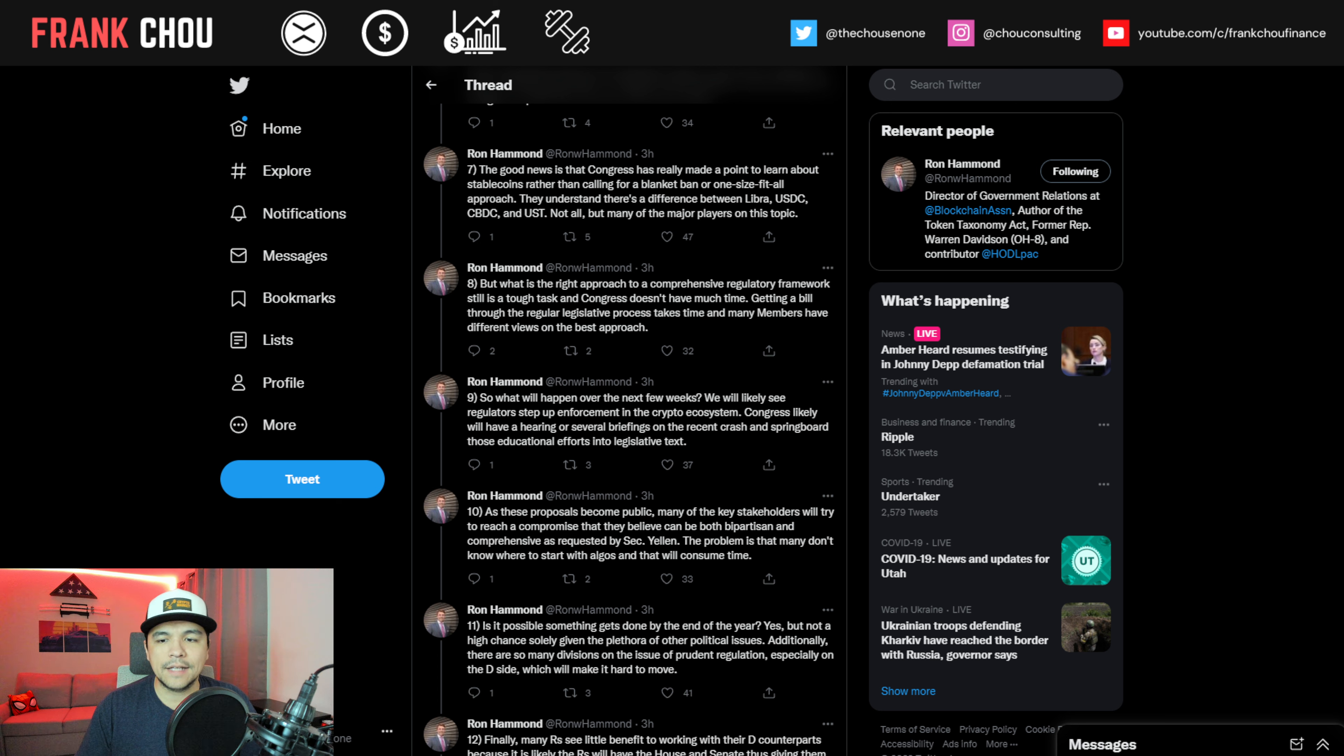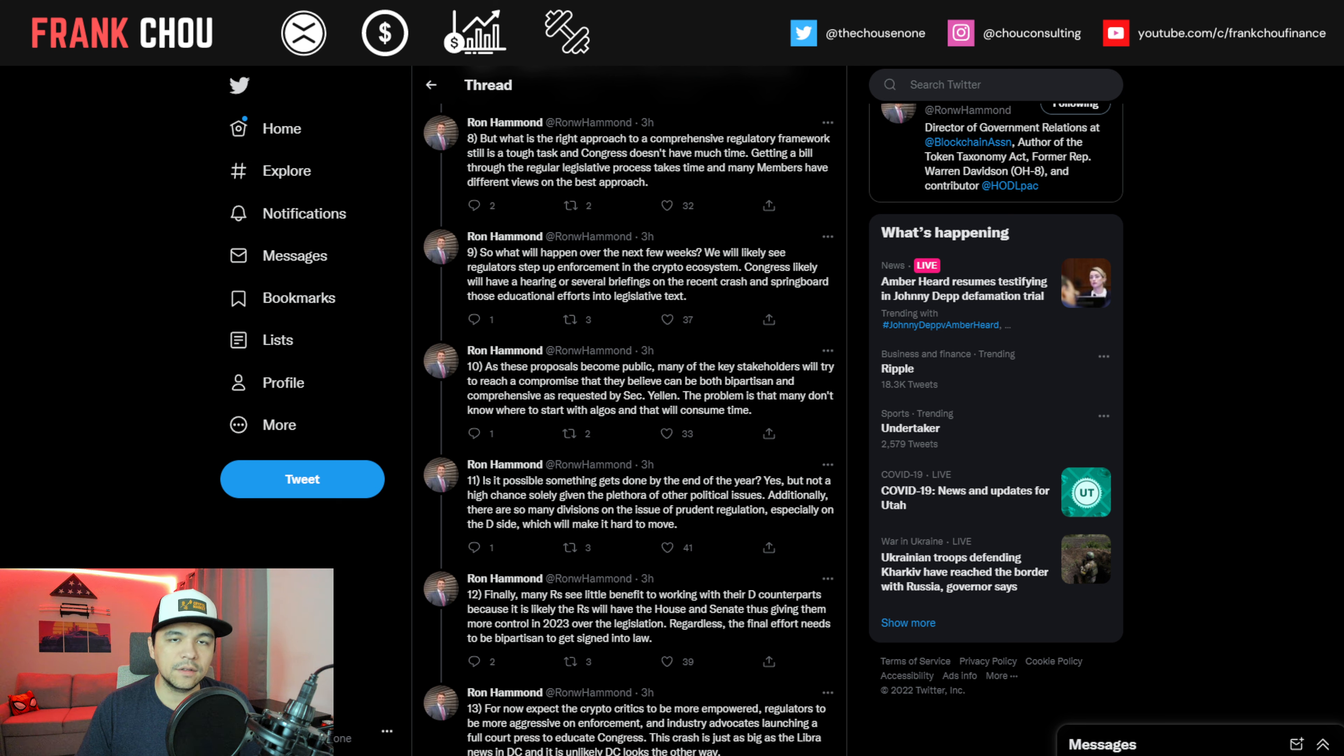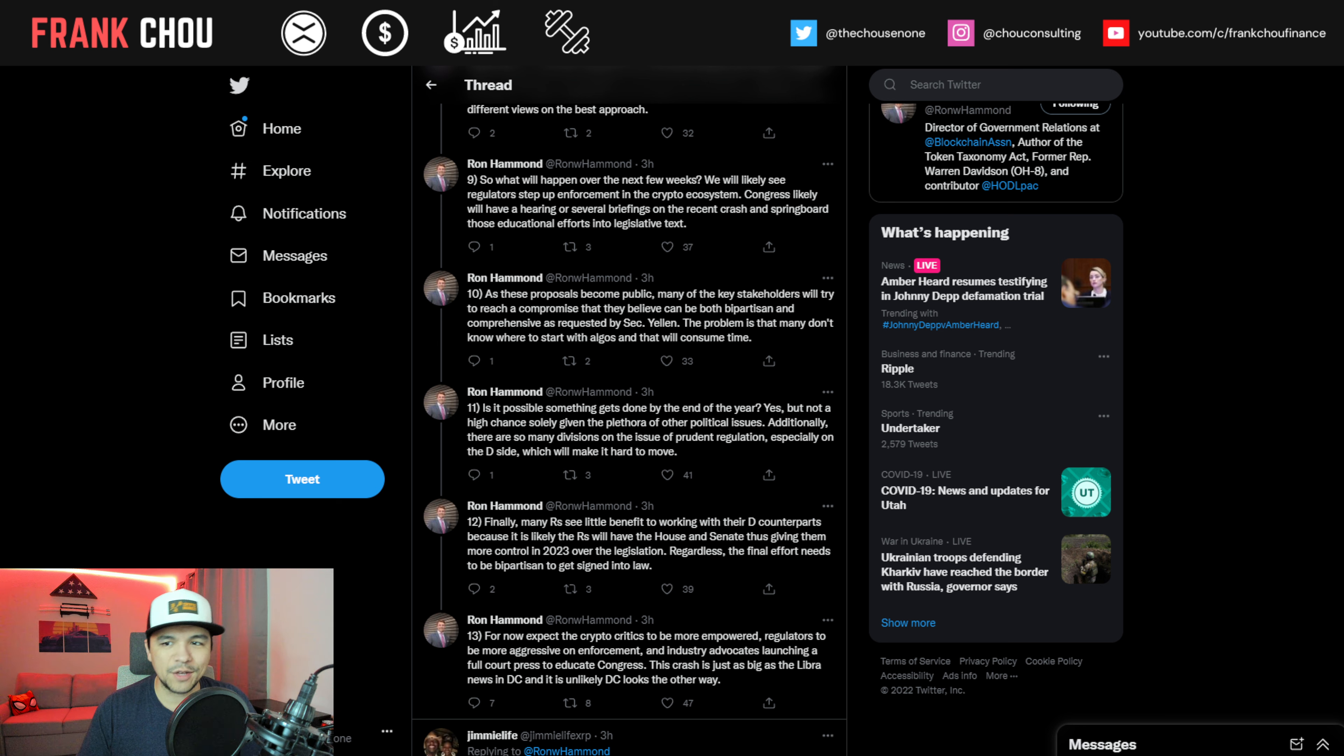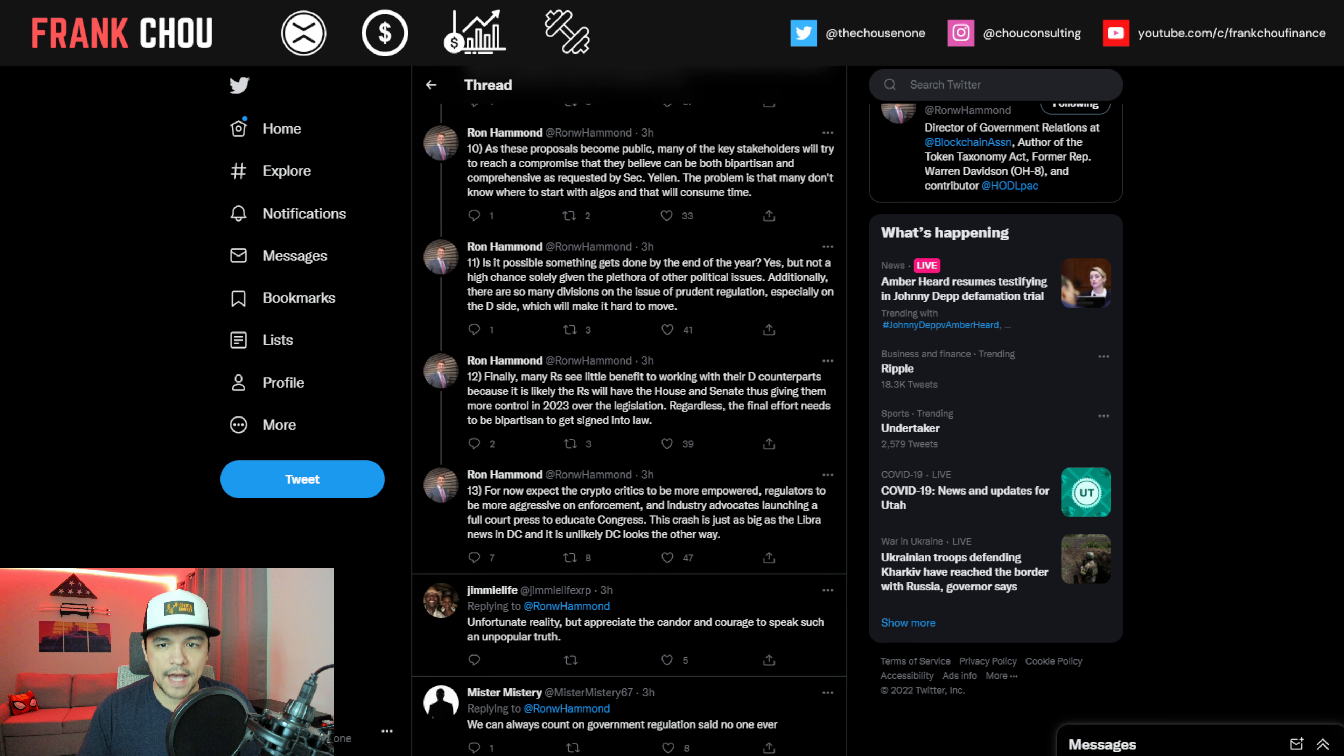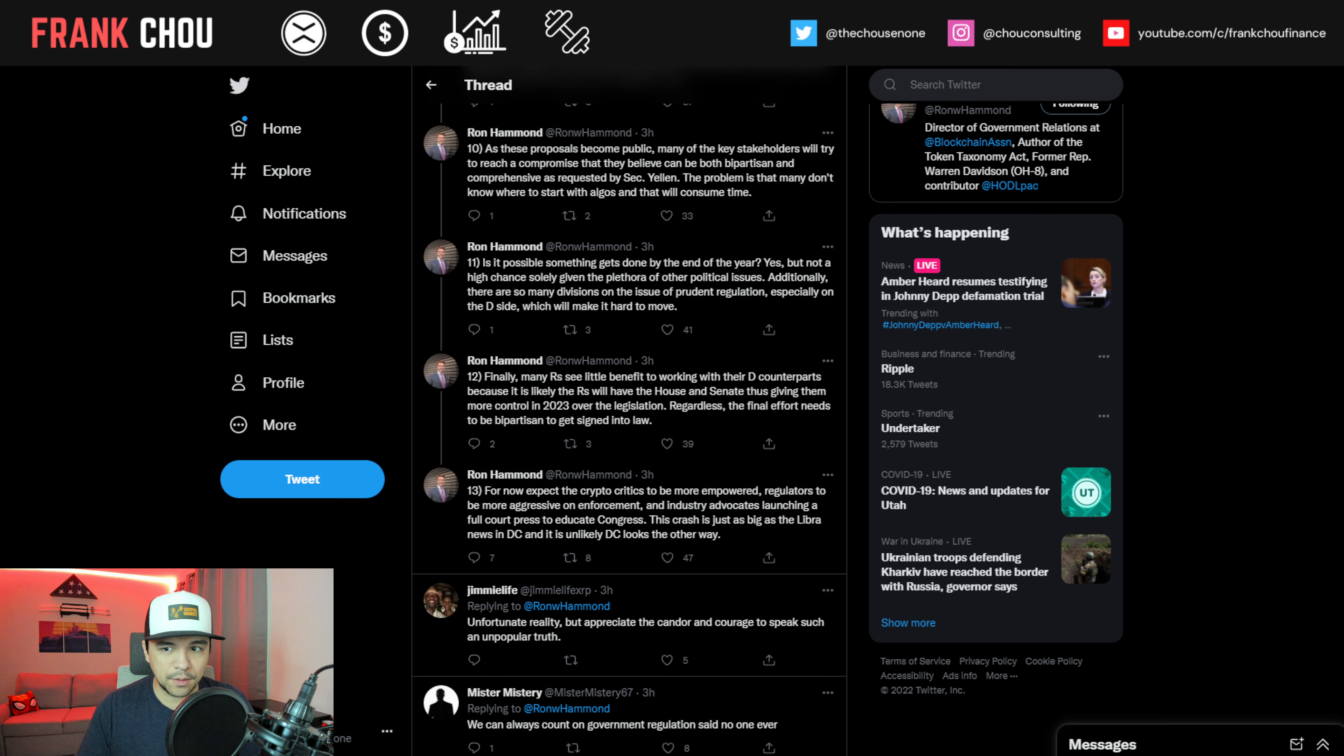But what is the right approach to a comprehensive regulatory framework? That's still a tough task and Congress doesn't have much time. Getting a bill through the regular legislative process takes time and many members have different views on the best approach. So what will happen over the next few weeks? We will likely see regulators step up enforcement in the crypto ecosystem. Congress likely will have a hearing or several briefings on the recent crash and springboard those into educational efforts into legislative text. As these proposals become public, many of the key stakeholders will try to reach a compromise that they believe can be both bipartisan and comprehensive, as requested by Secretary Yellen. The problem is that many don't know where to start with algorithmic stablecoins, and that will consume time.